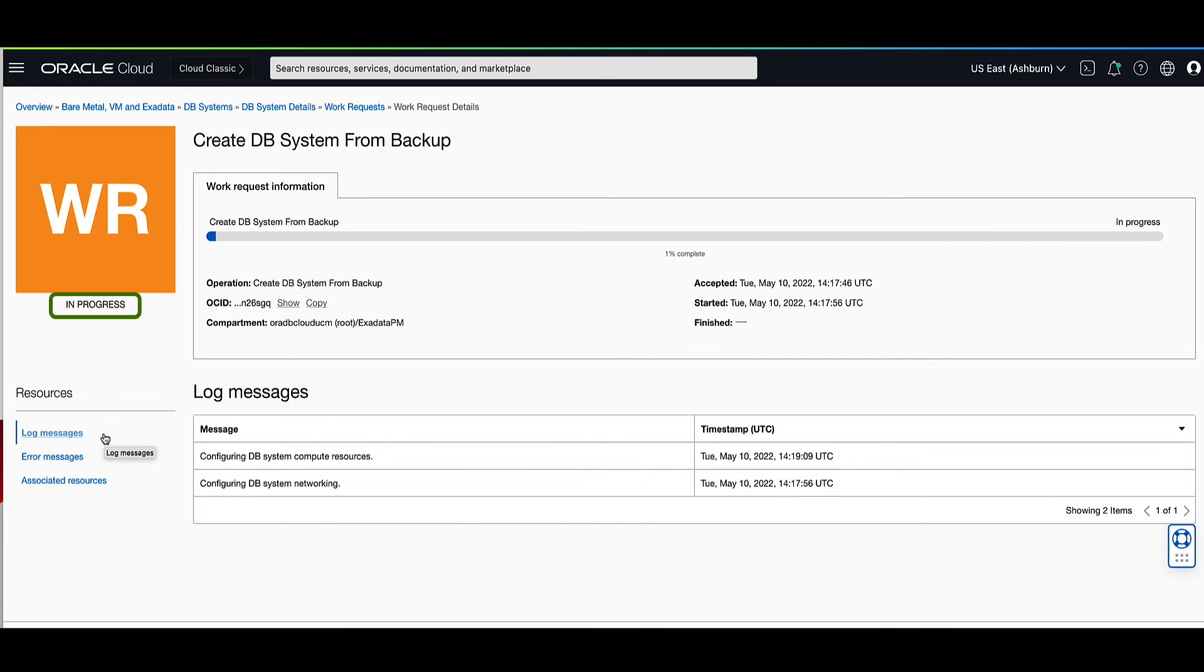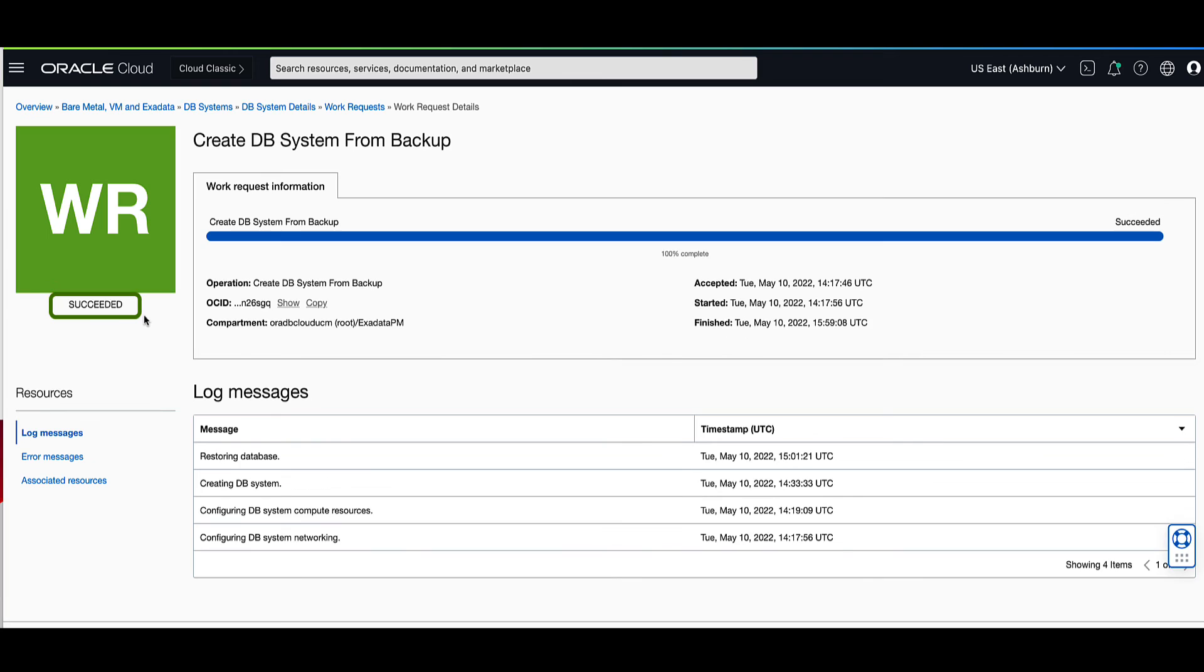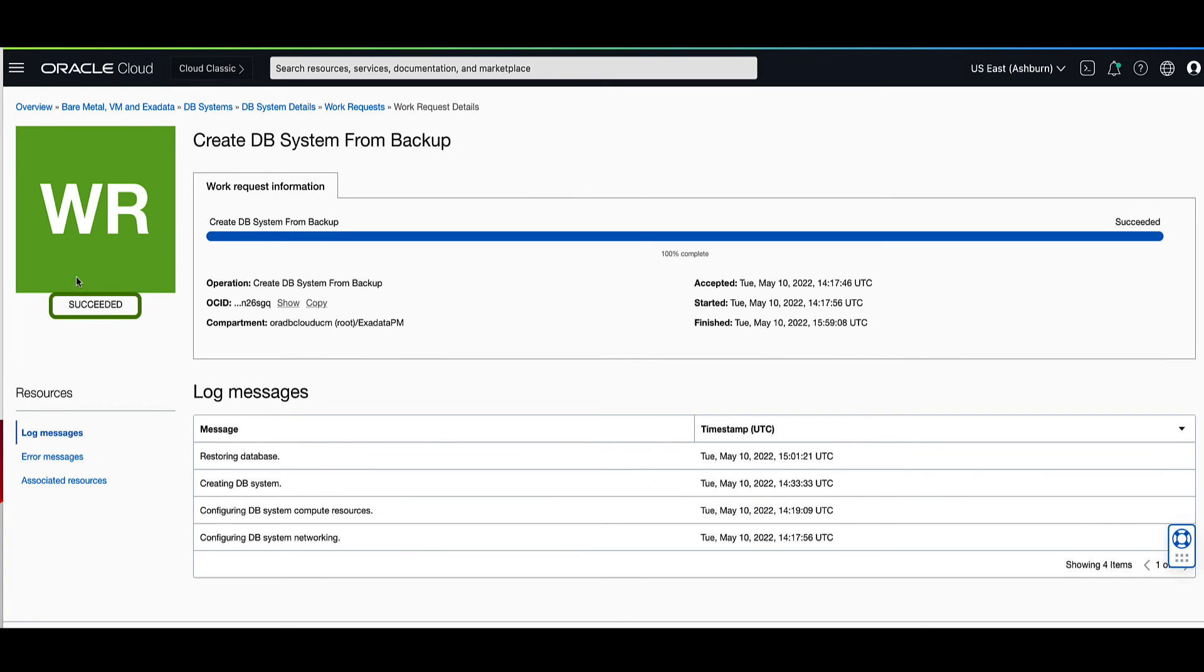When the work request successfully completes, the state will change from in progress to succeeded. Now that our create DB system work request shows the status of succeeded, click on the DB systems details link in the breadcrumb trail.